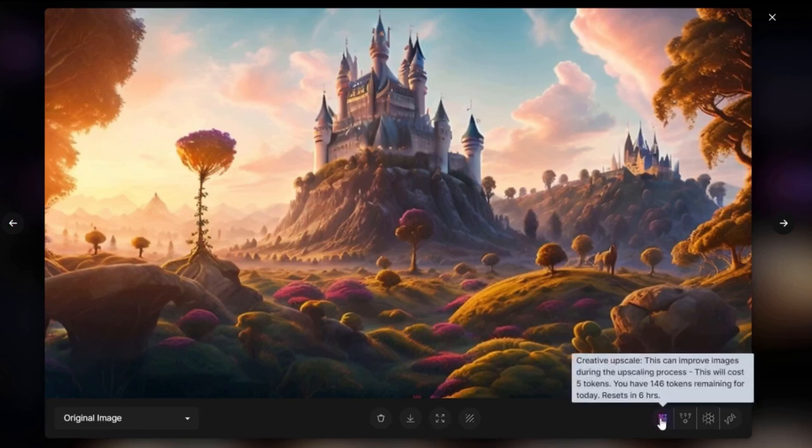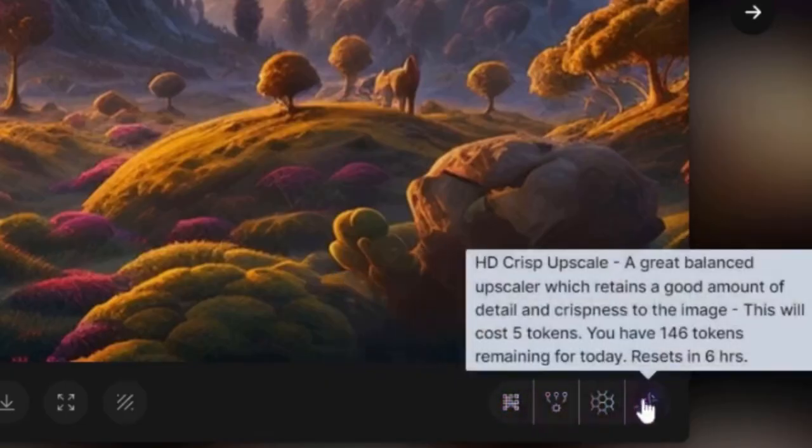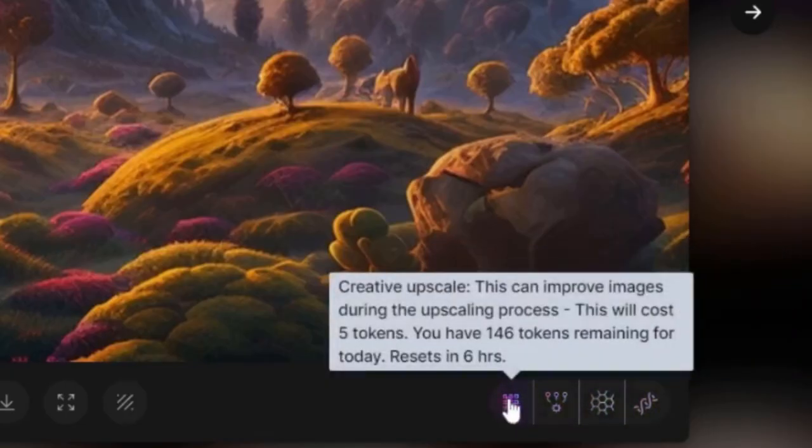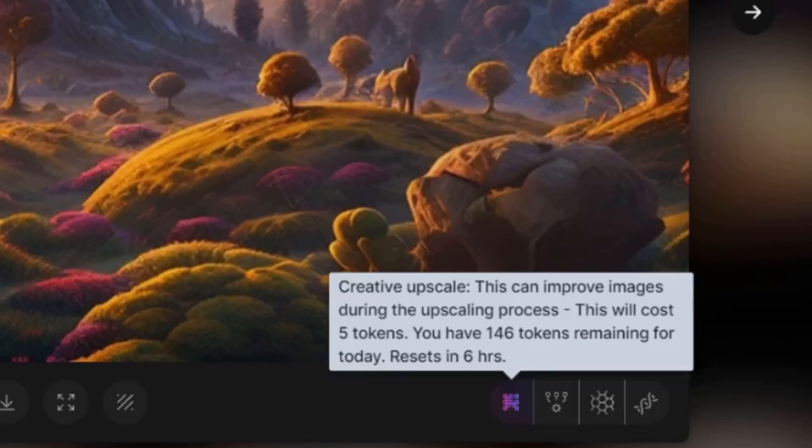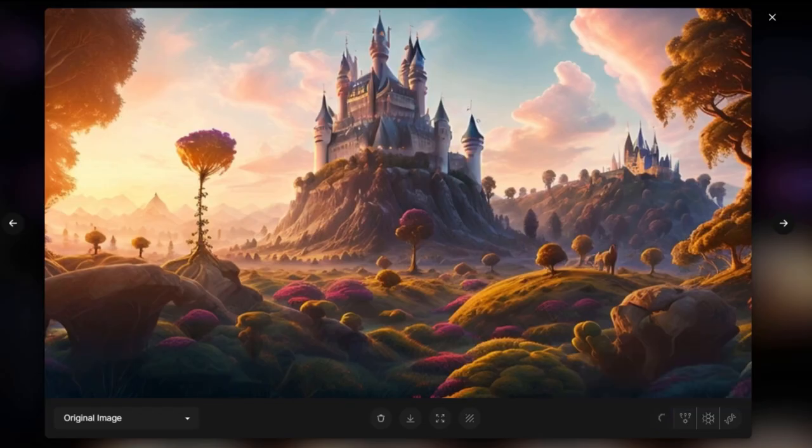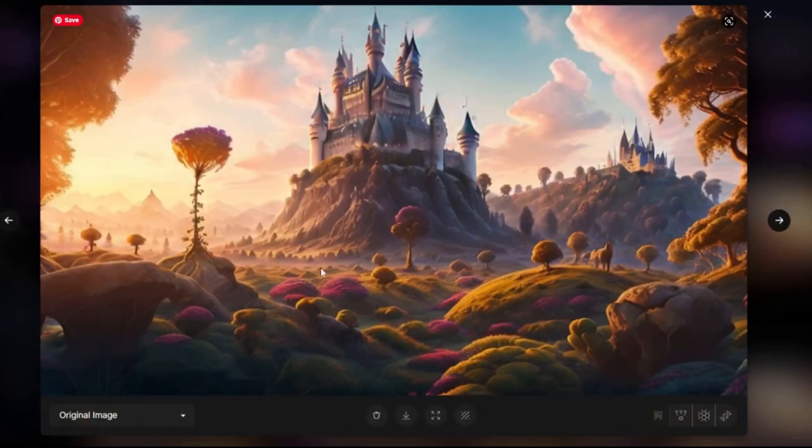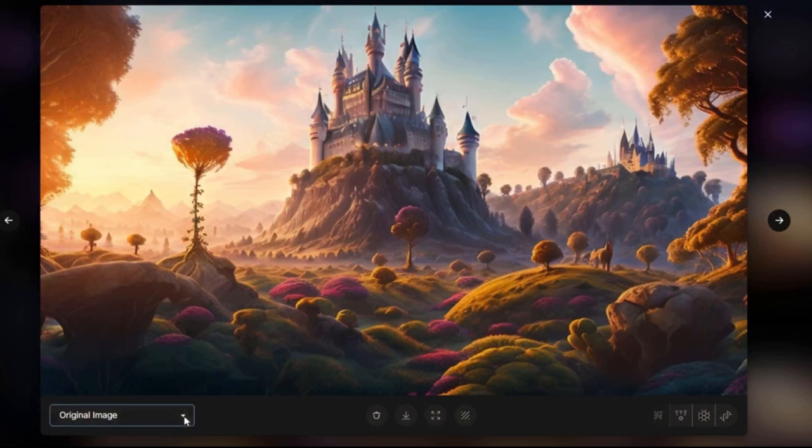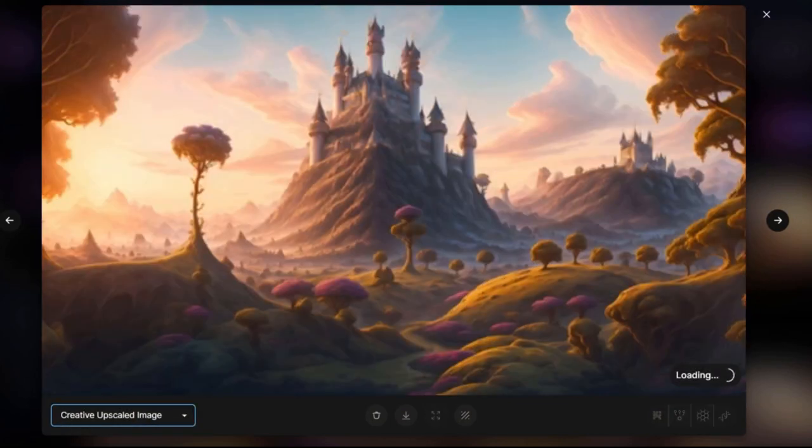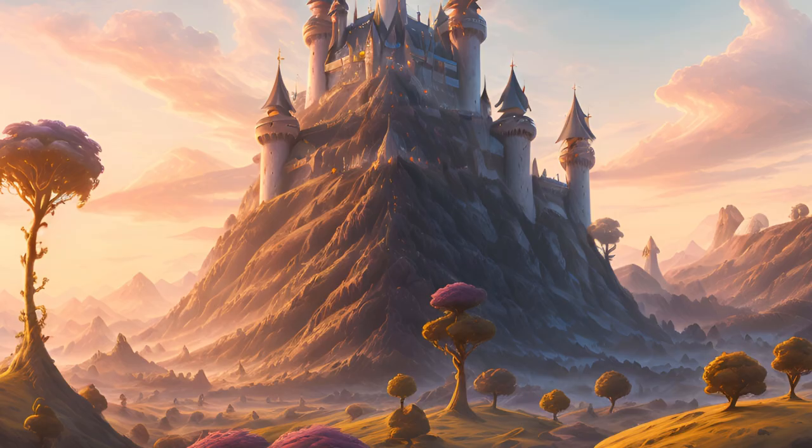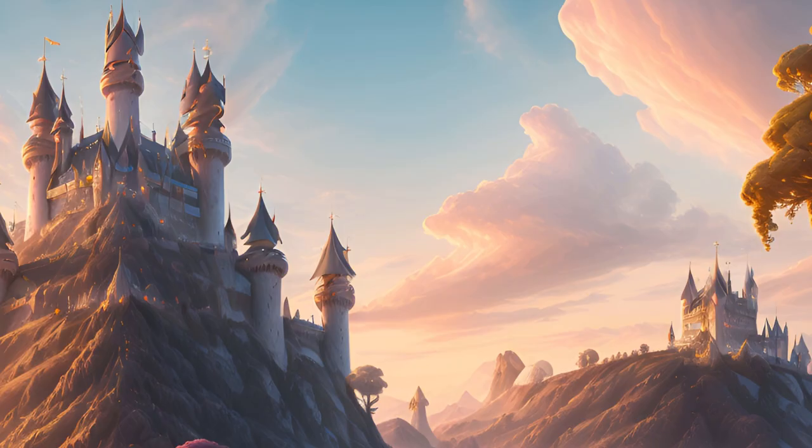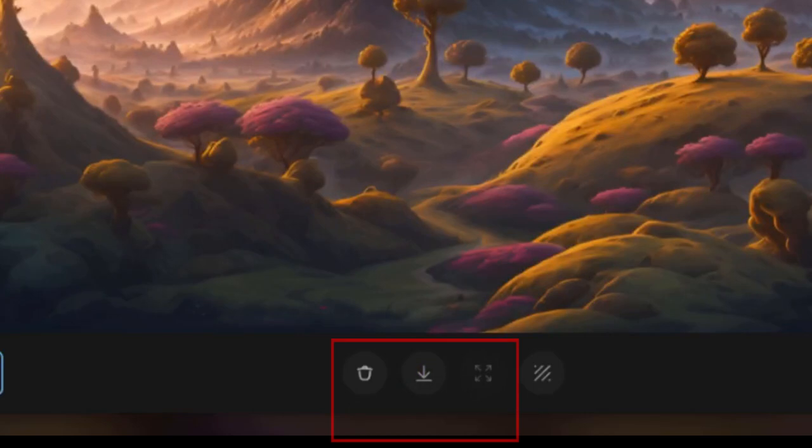I can upscale it. What does that mean? Make it in a higher resolution so I can print it. I have four different options. Let's try first the Creative Upscale. This can improve the image during the upscaling process. This will cost five tokens. Let's do it. The upscale is done. I can open the image. I have the original image and the Creative Upscale image. You can see how it's upscaled, the kind of details you can see in the upscaled image. Now I can download it.